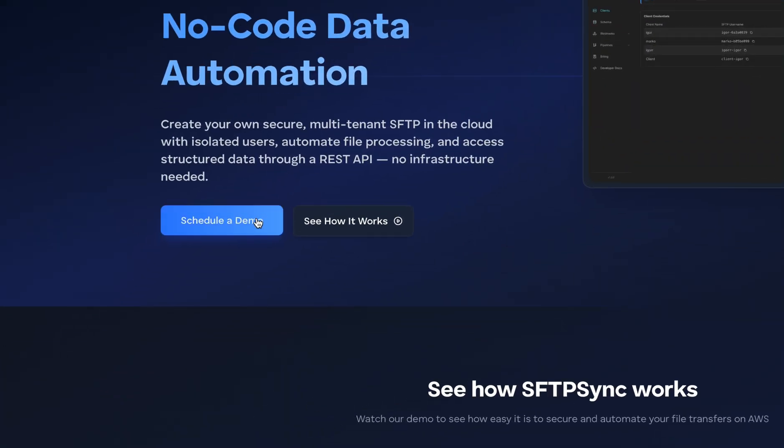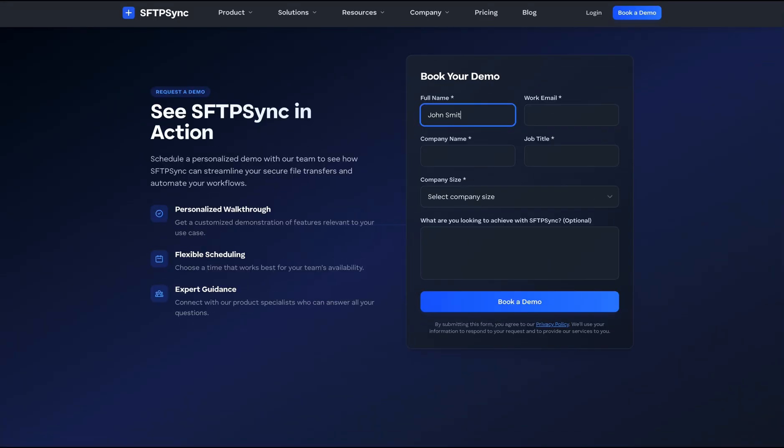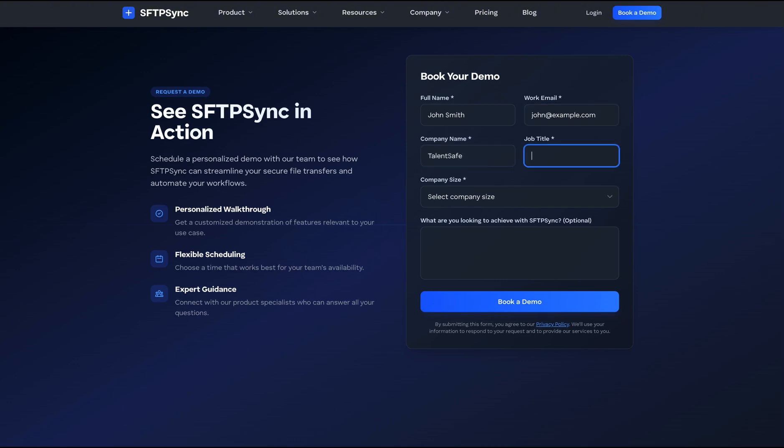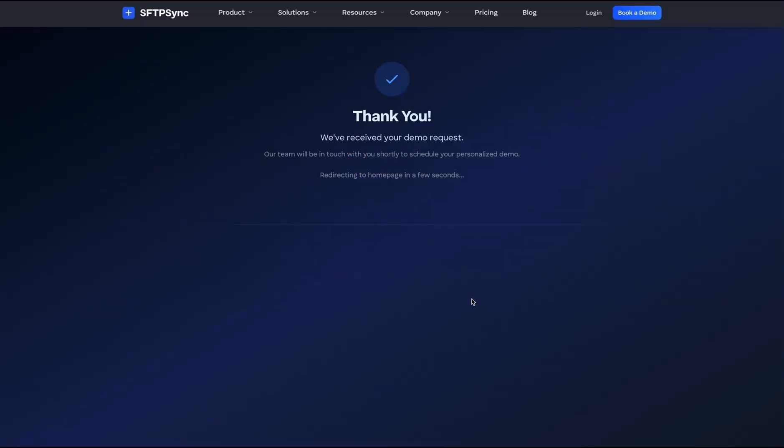Try it free or schedule a demo today. Whether you're replacing legacy SFTP servers or building modern integrations, SFTP Sync helps you move fast, stay secure and scale with ease.